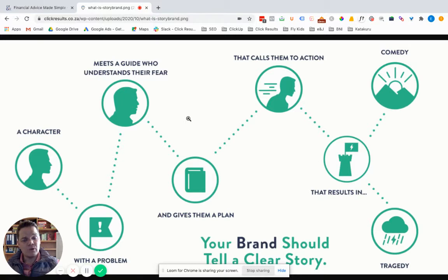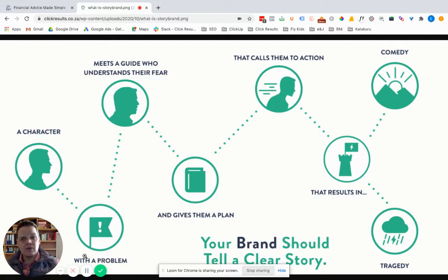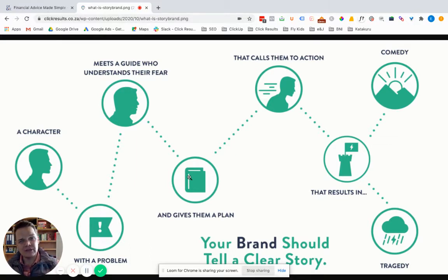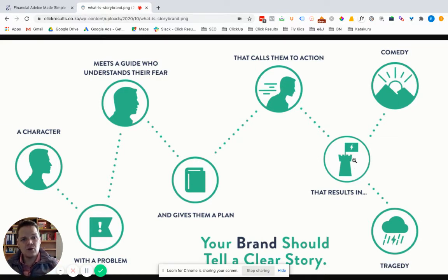How does it work? There are seven elements to it. The first element is there's a character in every story. When we do business, our client is the character. That character has a problem. That character meets a guide who understands their fear and understands their problem — this will be us in our businesses. The guide gives the character a plan on how to solve the problem or the fear, then calls the character to action. When the character implements this plan, it will either result in success or it will result in failure.